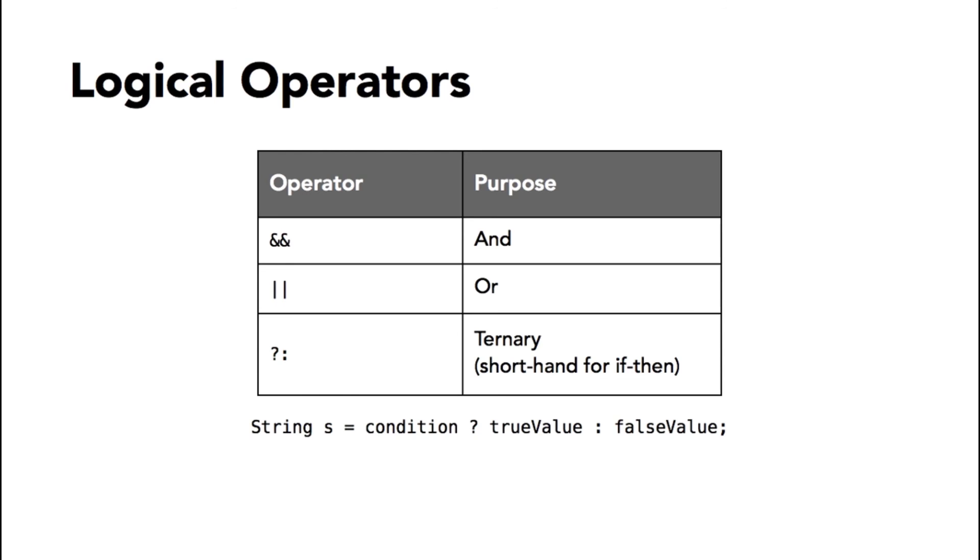So that's a summary of the most common used operators in Java. There are a few other operators known as bitwise operators, but they are used less commonly. And I encourage you to look at the Java documentation for a complete look at all operators that are available in Java programming.